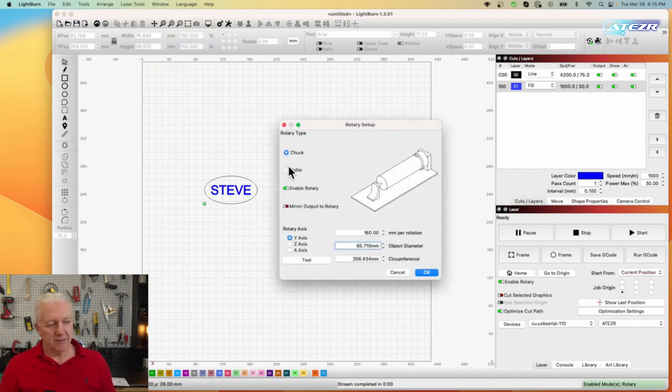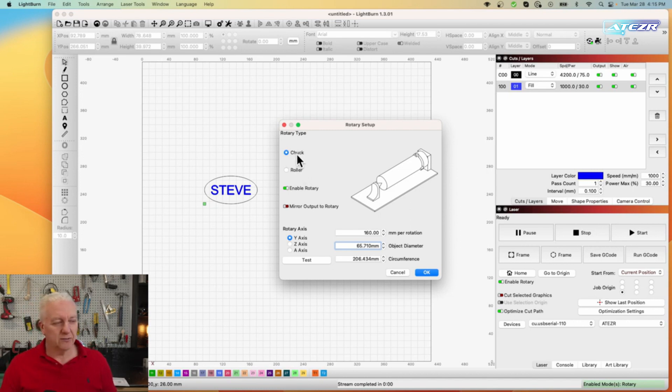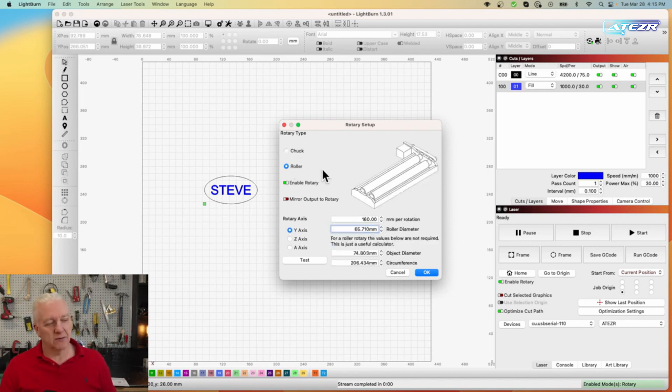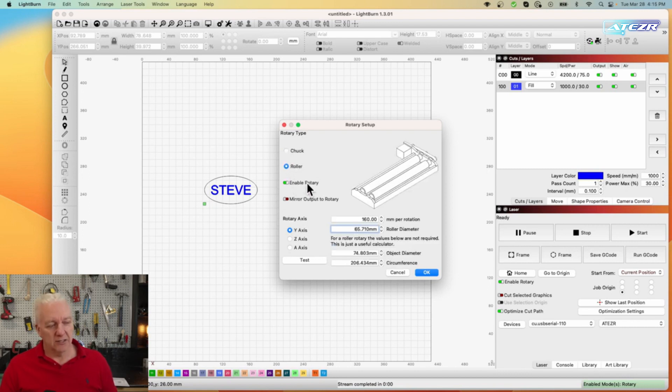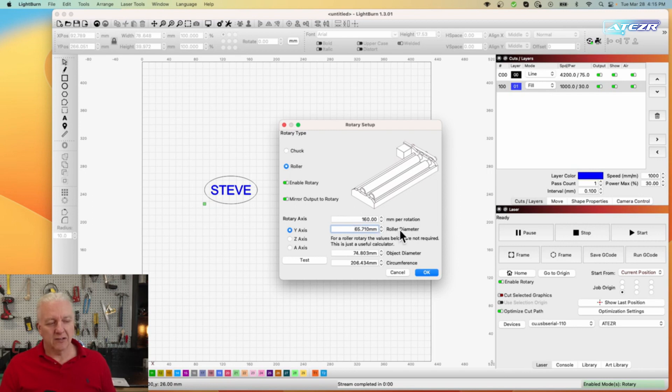We want to set the type. Now there's two types and we have both of them in this package so we'll be using both but right now we're going to use the rollers so we want to switch from chuck to roller. We certainly want to enable the roller.